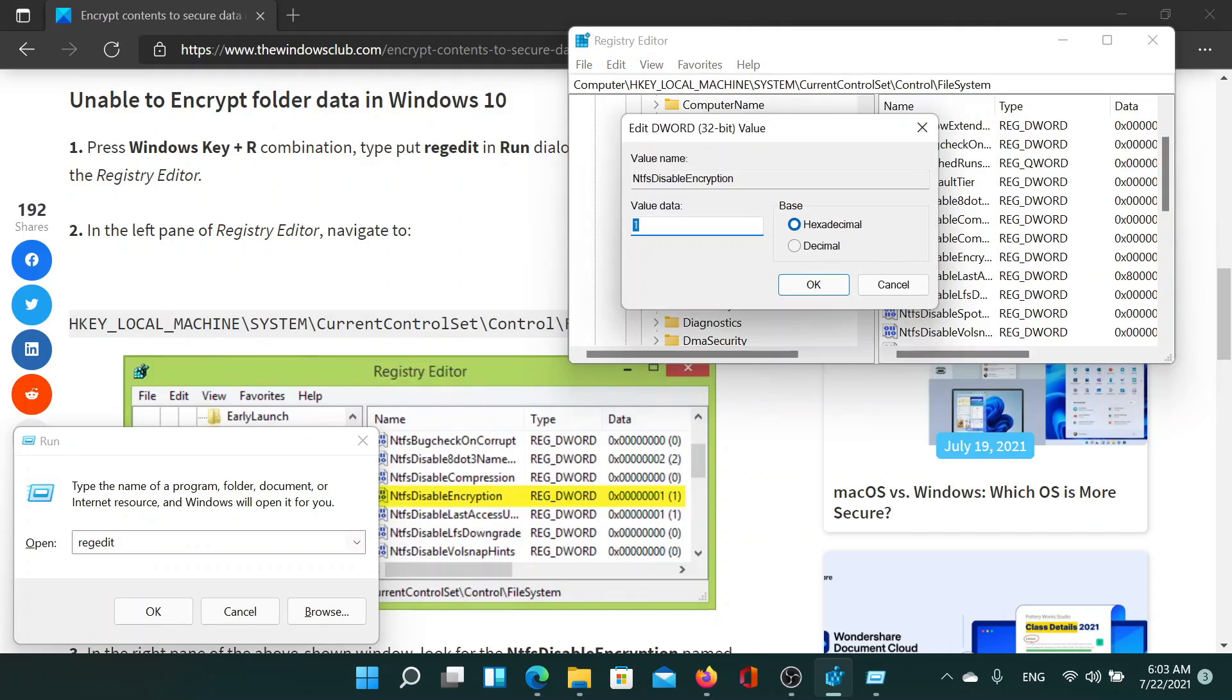If you double-click on it, the value data will be 1, and the reason this value data will be 1 is because the issue says that it's either disabled or grayed out. The second you change it to 0, meaning you disable this entry and hit Enter, the issue would be resolved.